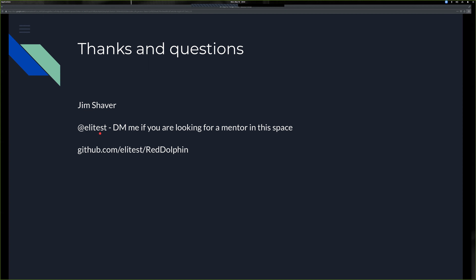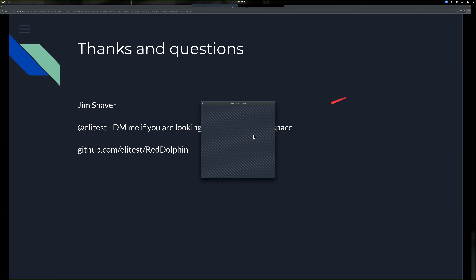Thanks for the awesome presentation, Jim. We have a few questions. Someone asked: is it fairly common to find API keys in unsecured S3 buckets? Not necessarily - you can do public listings on buckets and if you can find an API key in there, that's great. It really depends on the maturity of the environment you're working in.